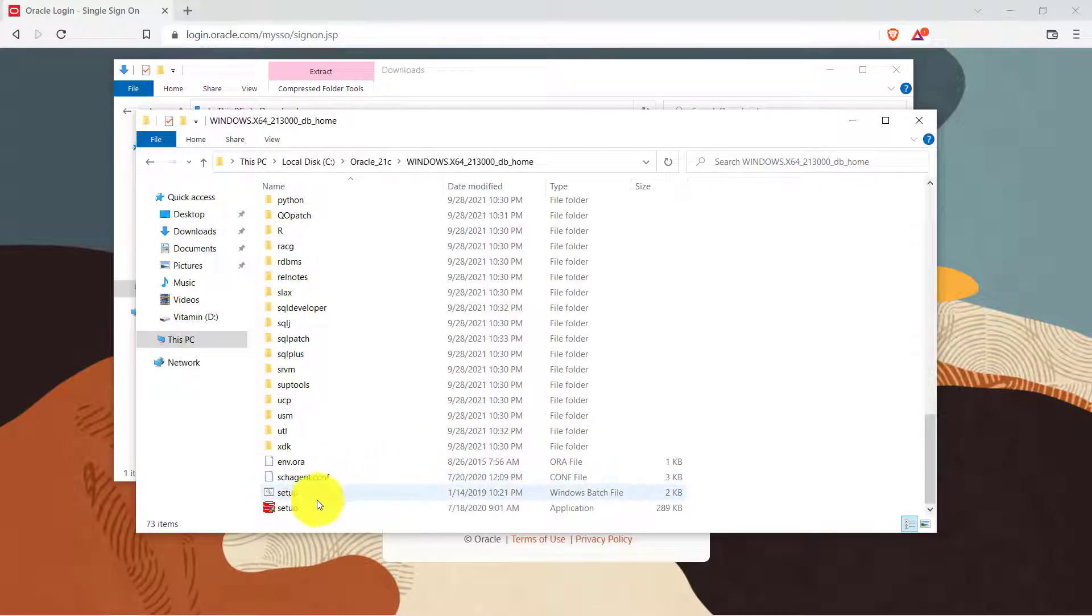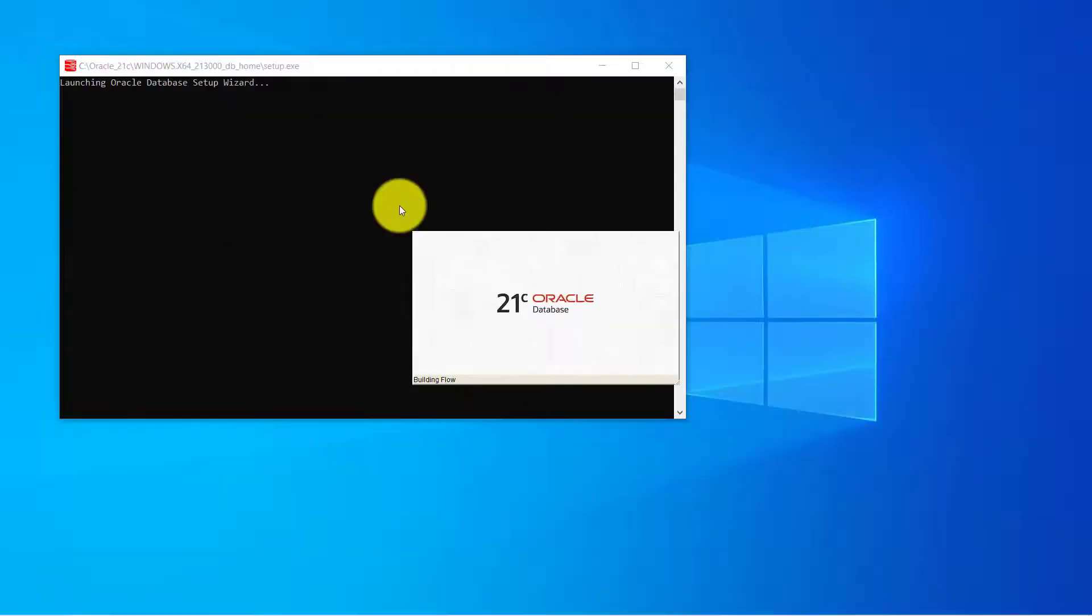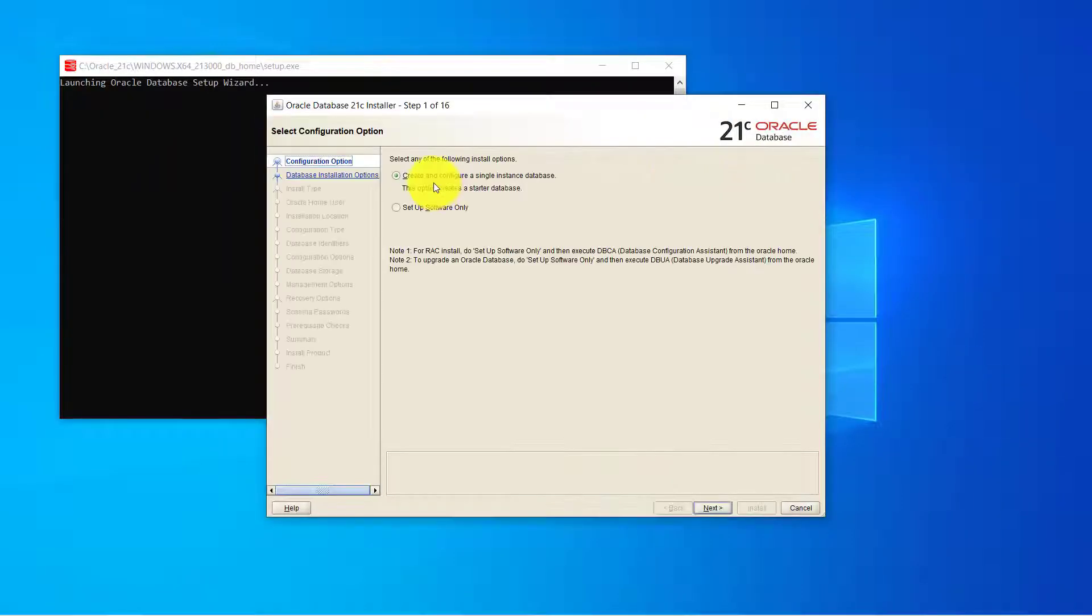Now we can go ahead and install this software. Click on it and click on yes for the pop-up menu. So this is the interface of 21c. Now leave it to the default option which says create and configure a single instance database. Click on next.